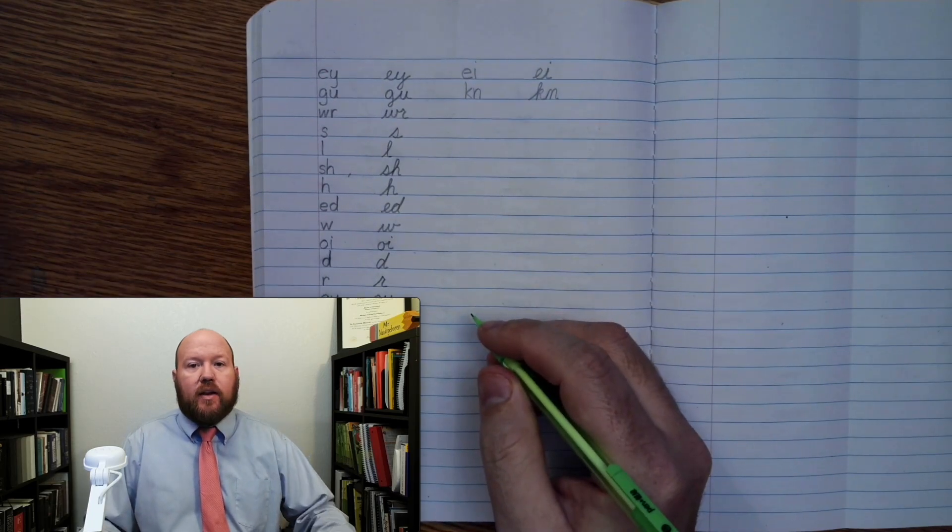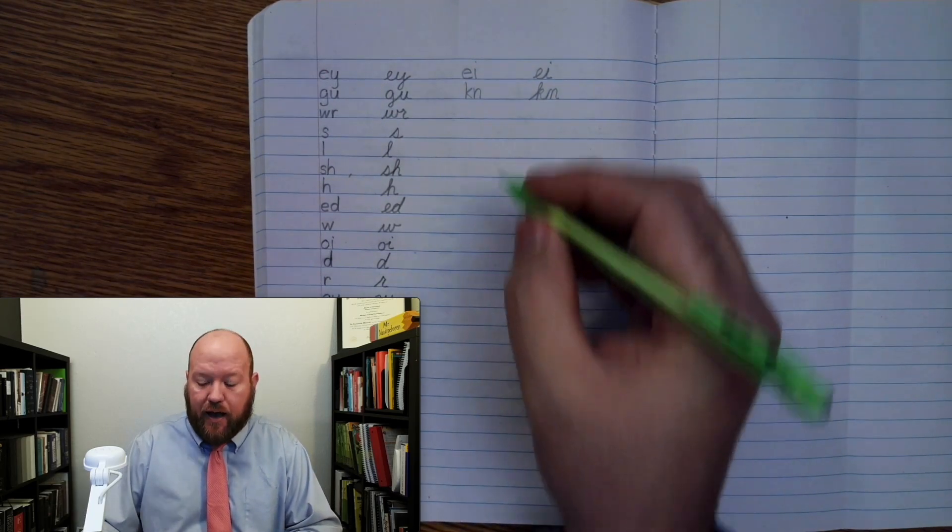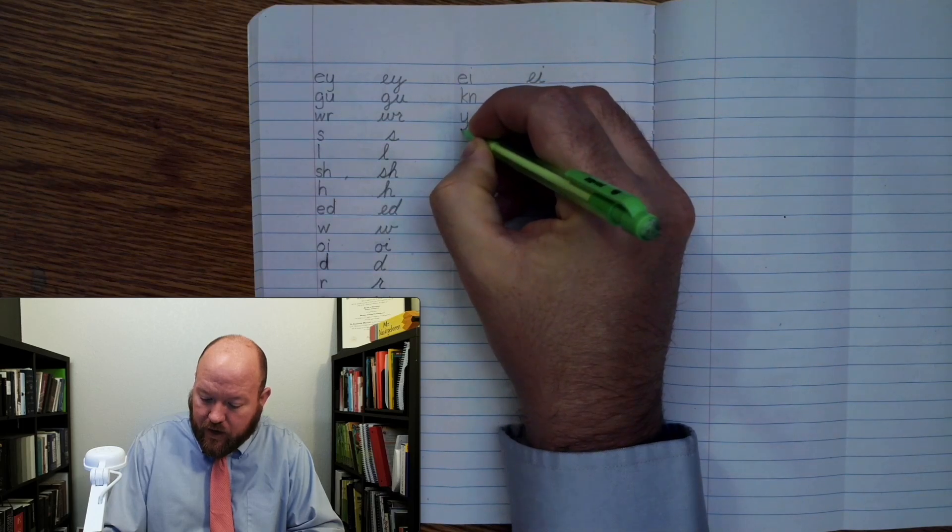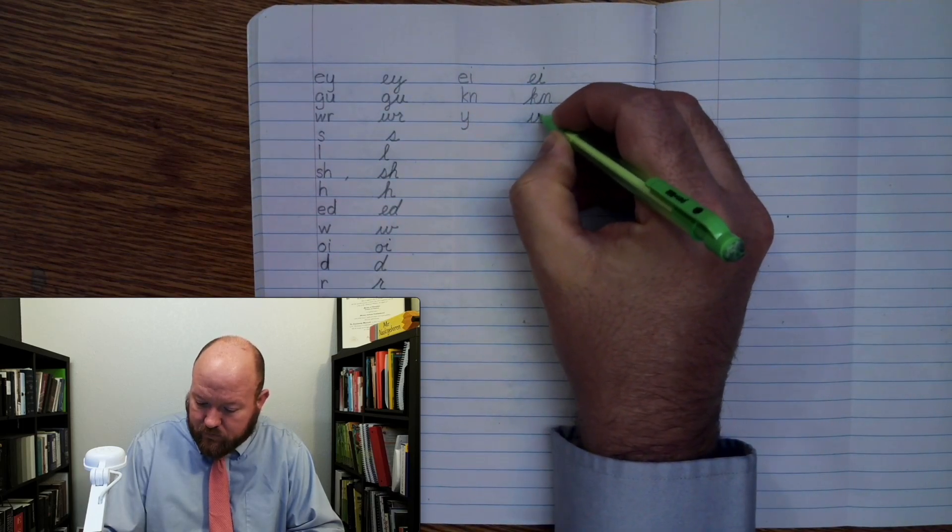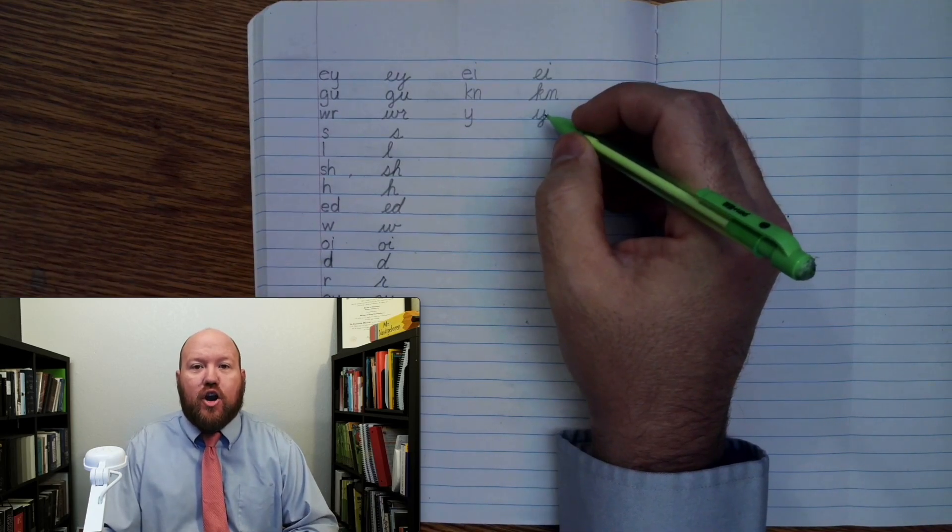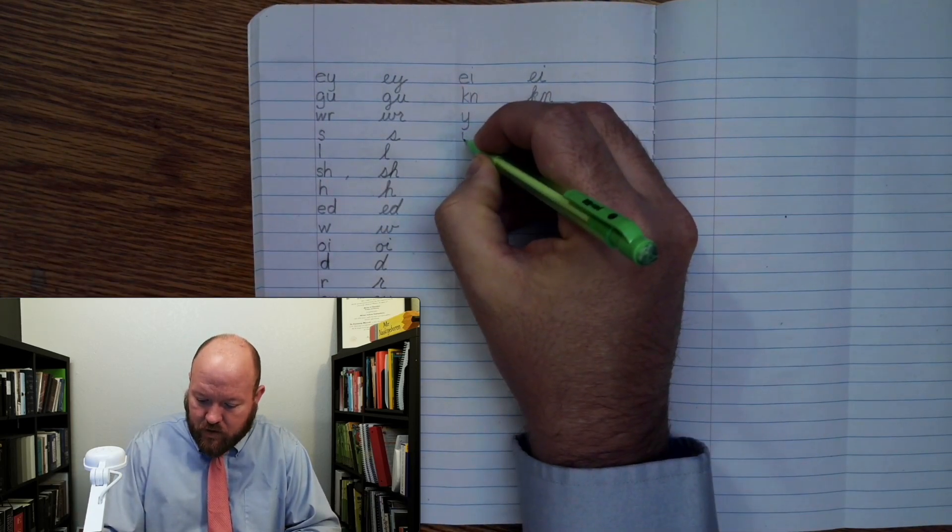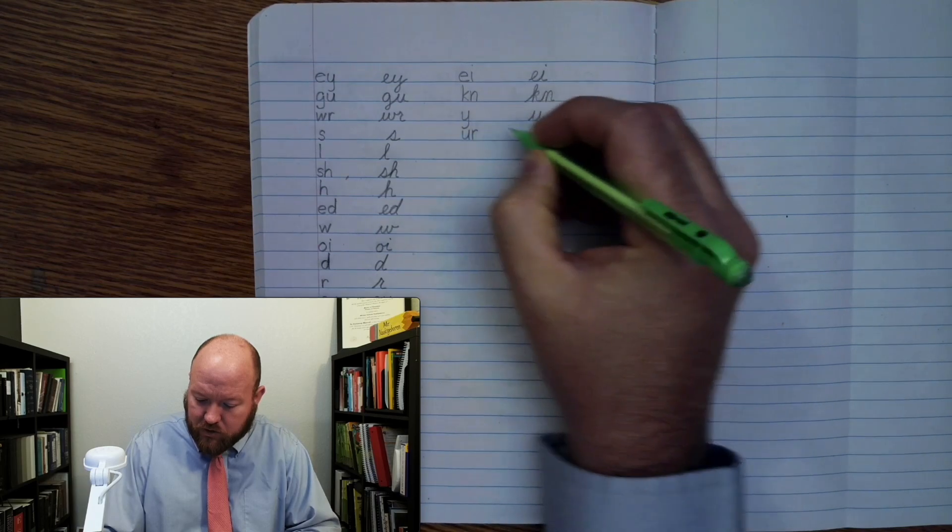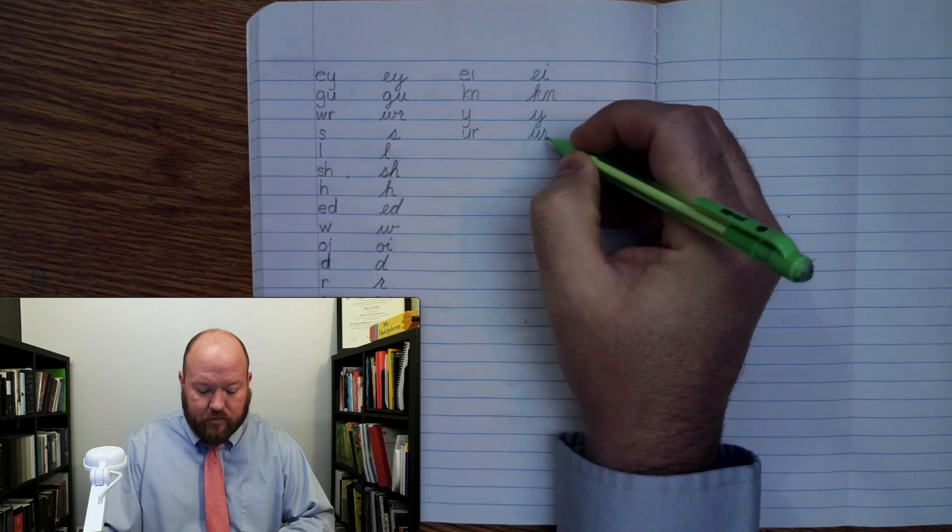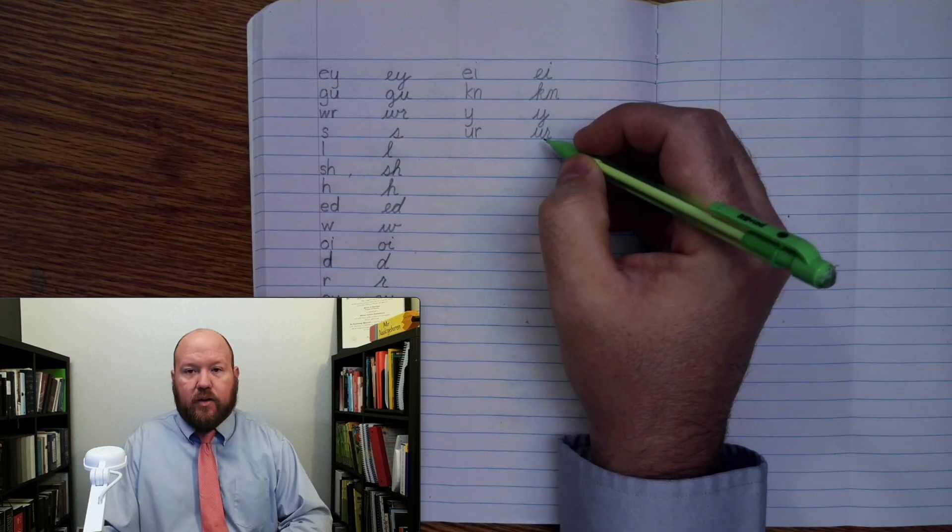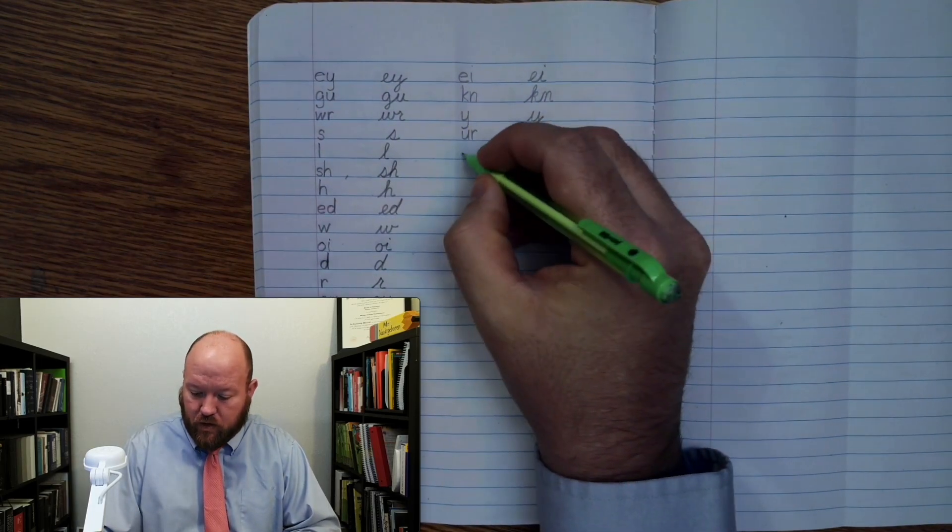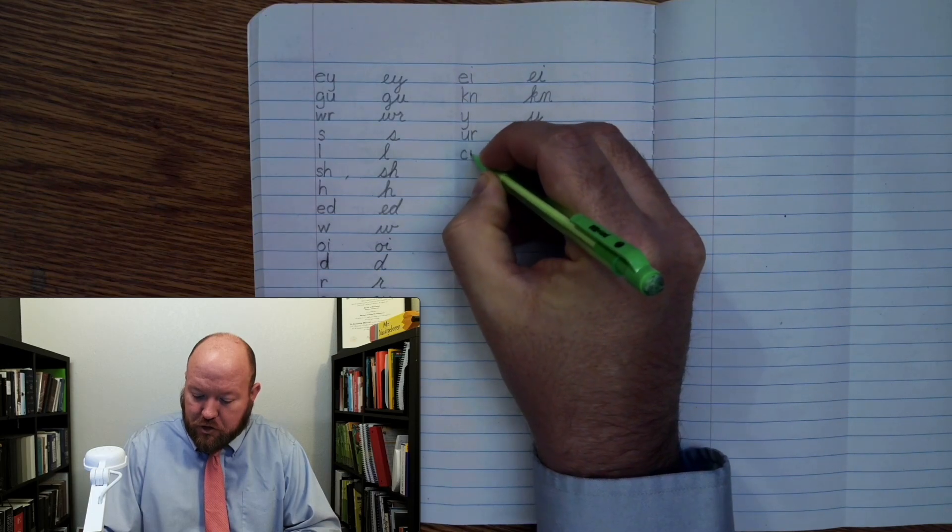Next one: Y, I, I. Next one: Ur, nurse. Next one: Sh, short.